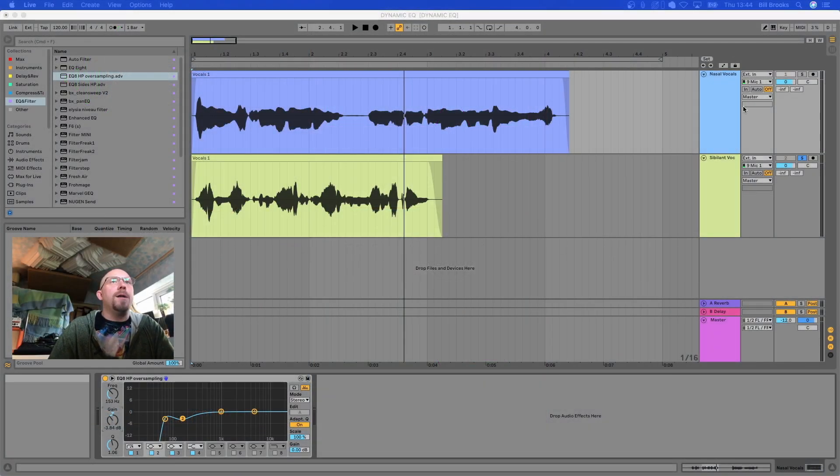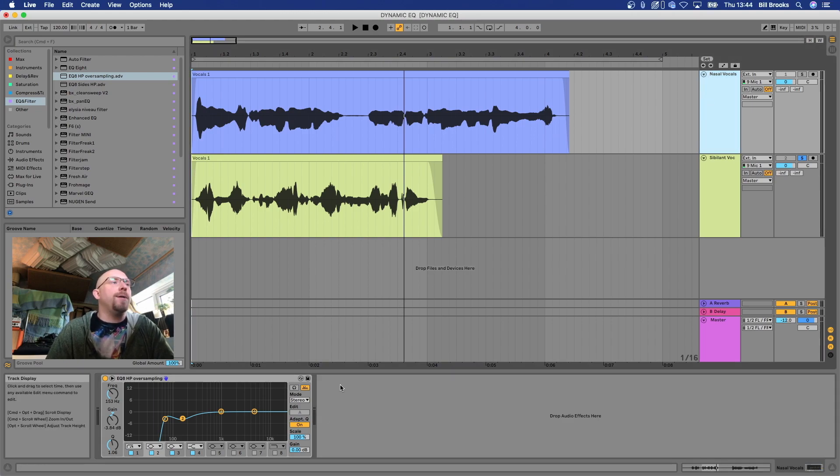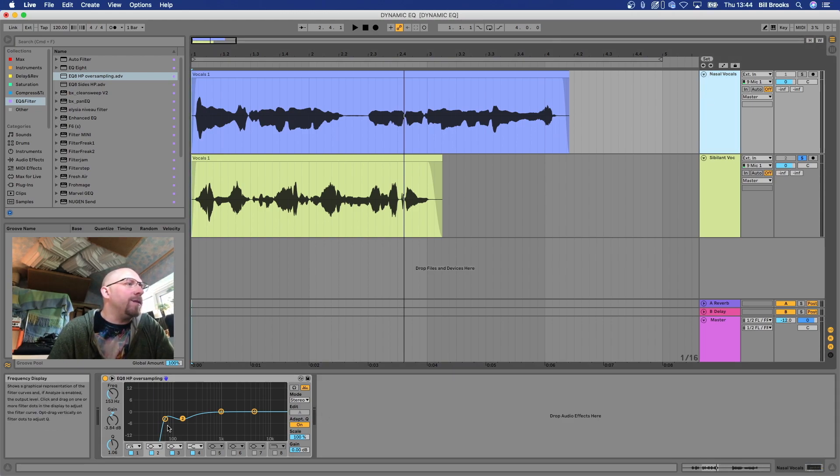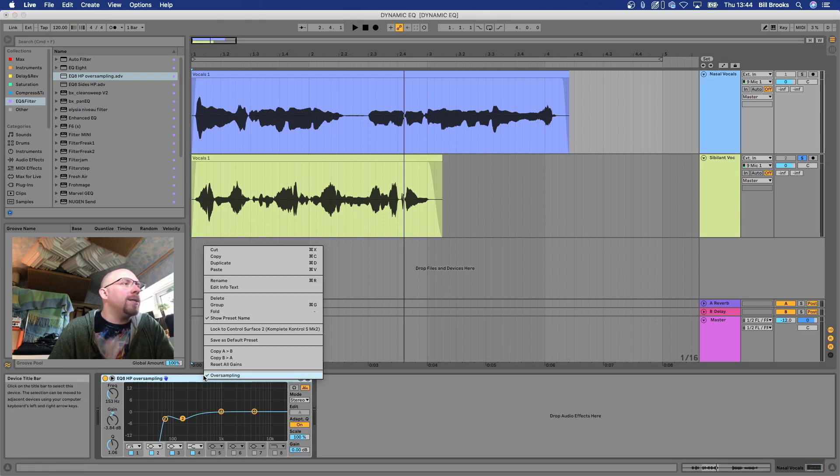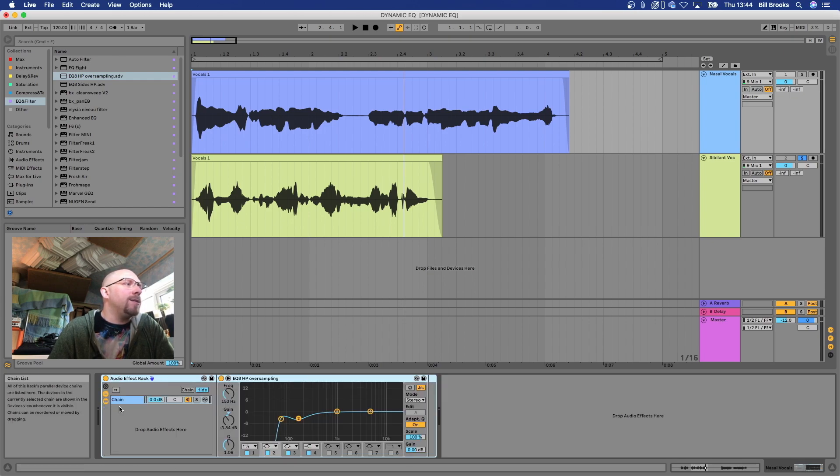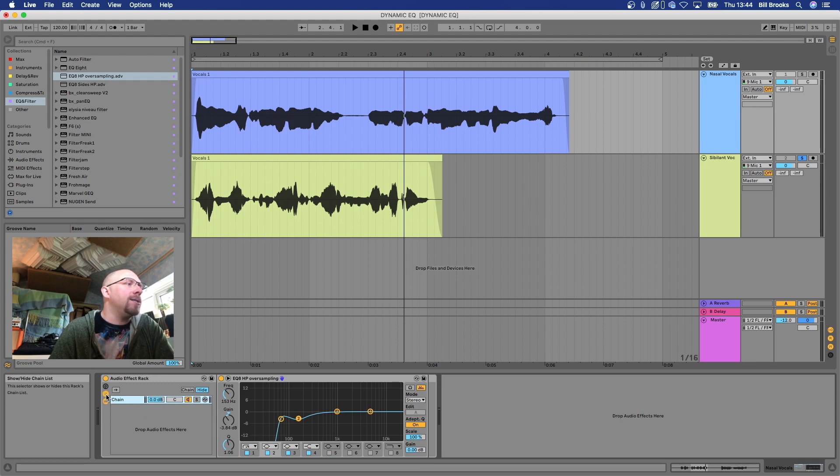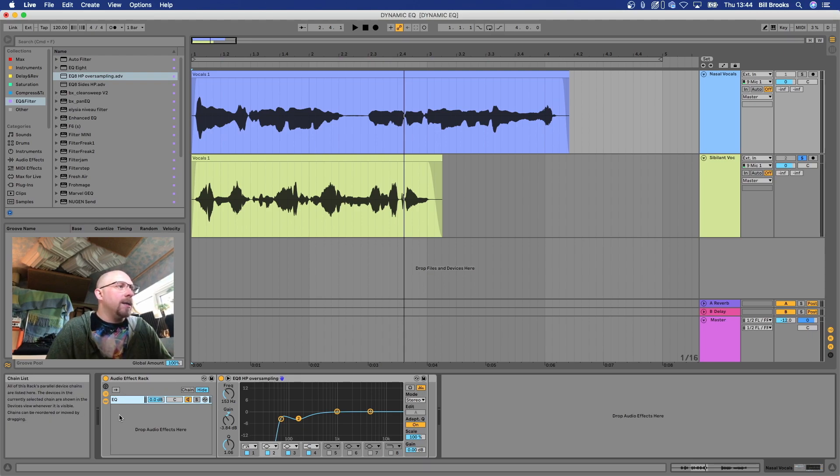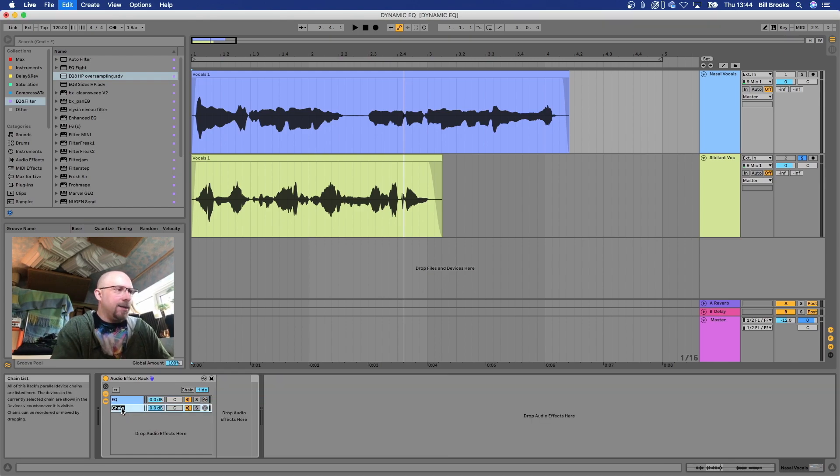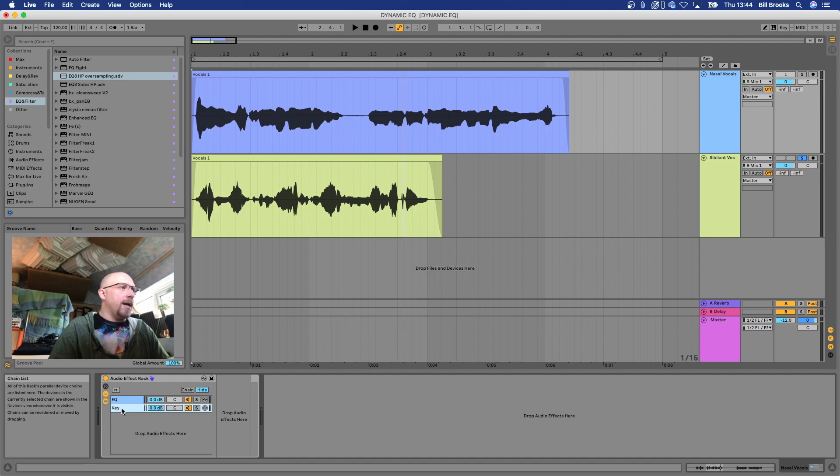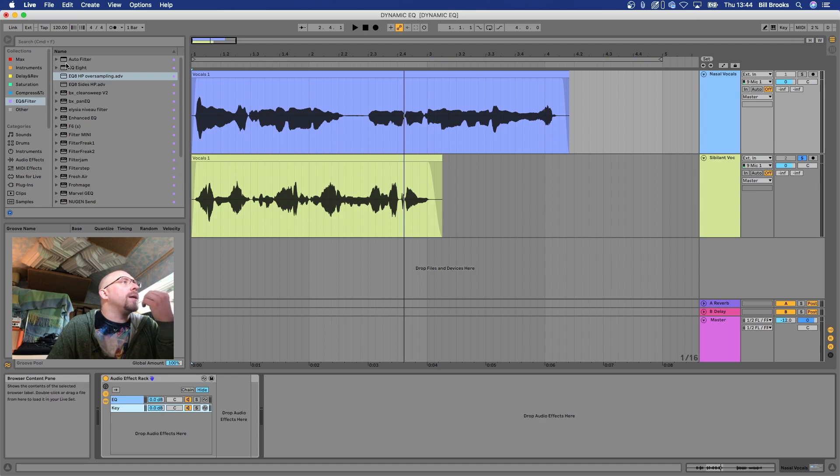With our nasally voice, we know that we've cut 153 hertz and that's the nasaliness. So in order to build this, I'm going to create a group which has got this EQ in, and then I'm going to expand the chains view here by using the show chain list. This is going to be my EQ so I'm going to label that by using command R or control R if you're on a PC. That's going to be the EQ chain. Now the other chain is going to be the key chain.